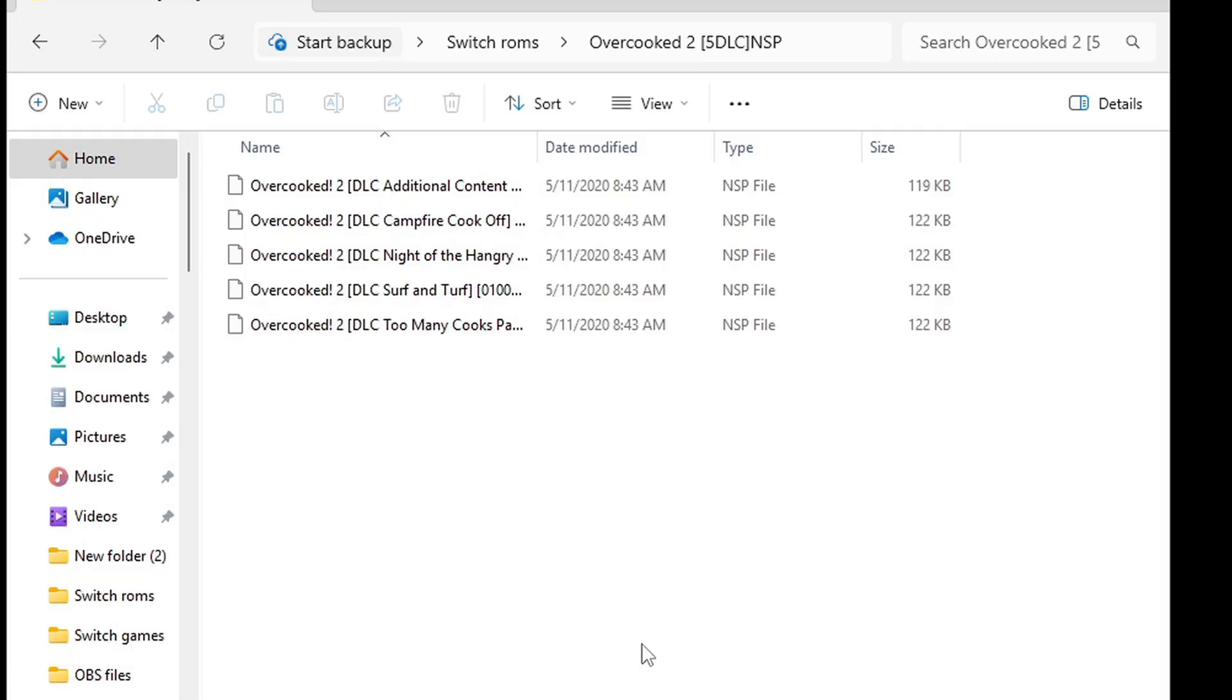Now I am sorry guys, I cannot tell you where to get Switch ROMs. You can do some searching for yourself. I'm pretty sure you will find some, or you can check out my Patreon page. Link in the description and I have some videos there that can help you out with this.